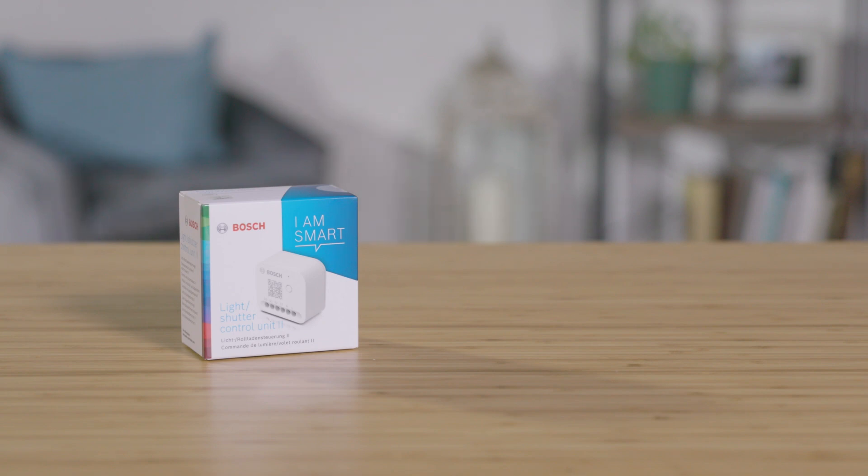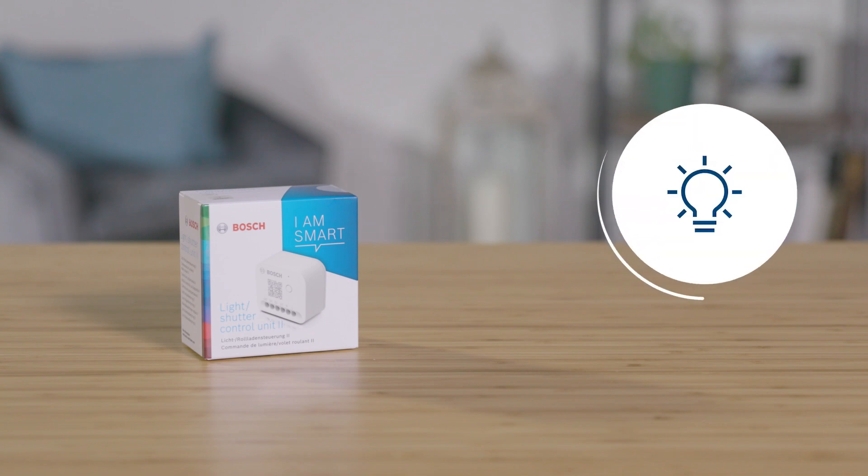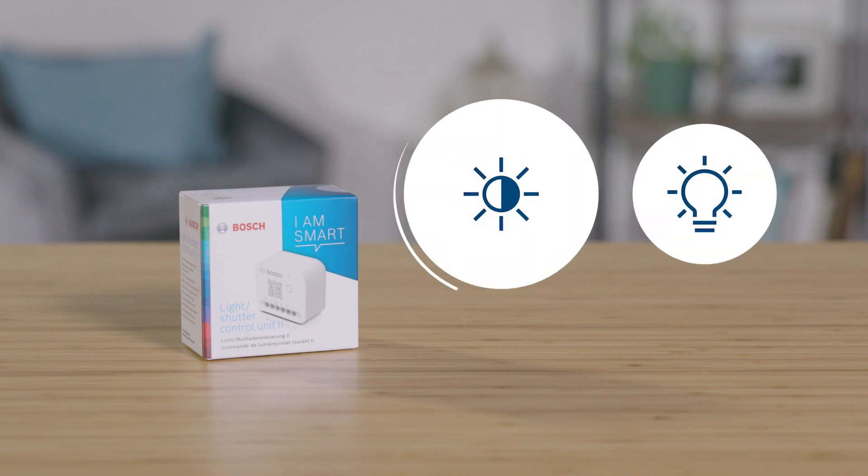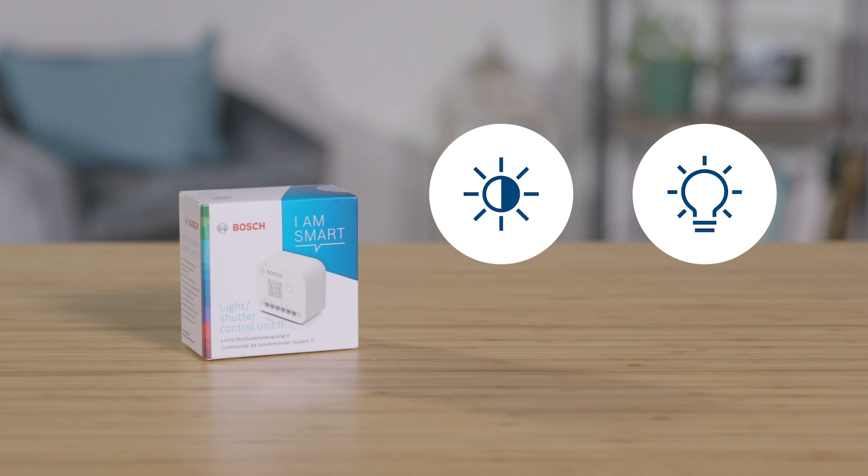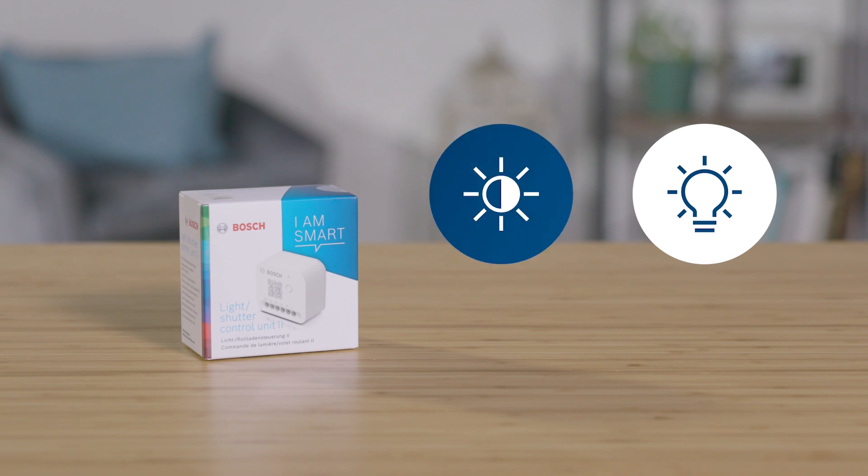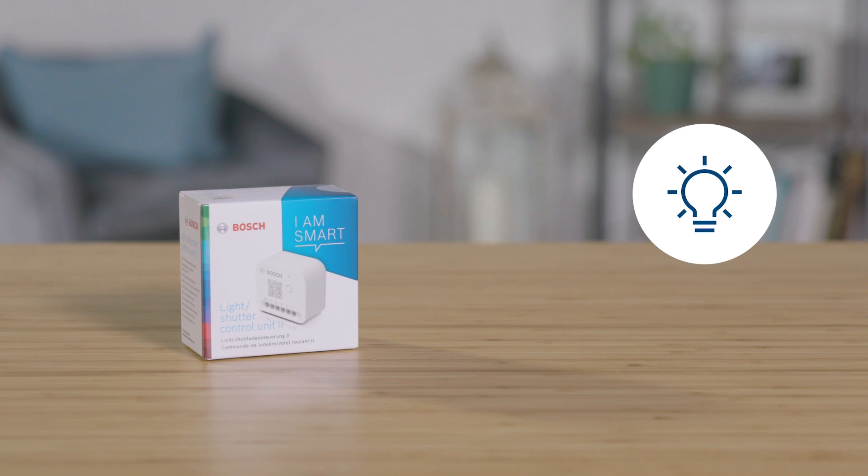The Bosch Smart Home Light Shutter Control 2 can be used as a light and shutter control system. As a shutter control system you can invisibly retrofit your electric shutters, Venetian blinds or similar shades and then control them smartly. Installation as a light control unit is shown in another video.